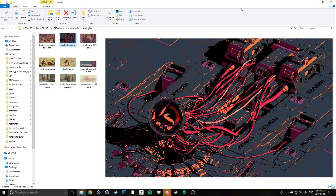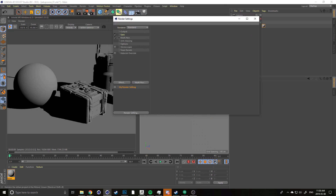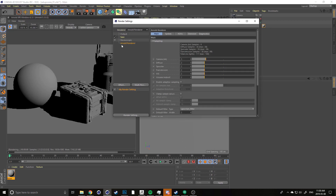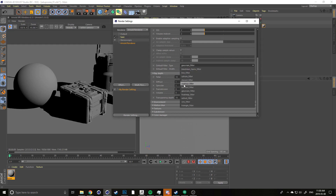To use the Arnold toon shader there are a couple things to set up first. Go into your render settings located in the top middle, change your renderer to Arnold, then select its dropdown tab. To get edge detection lines to work, you have to change your default filter type to contour filter.